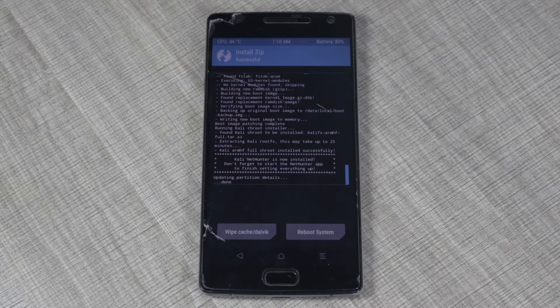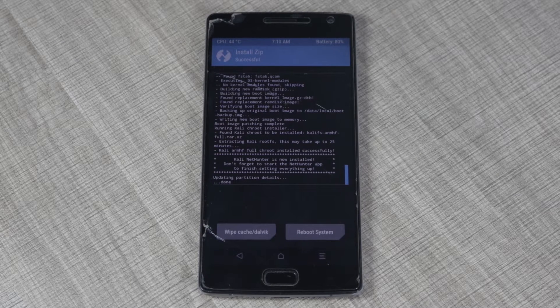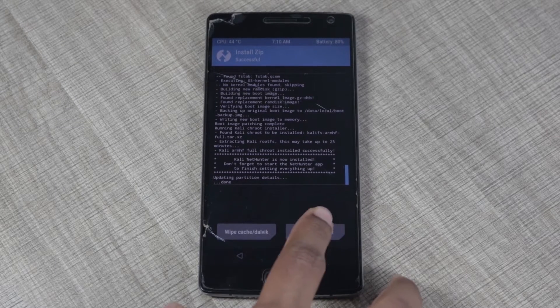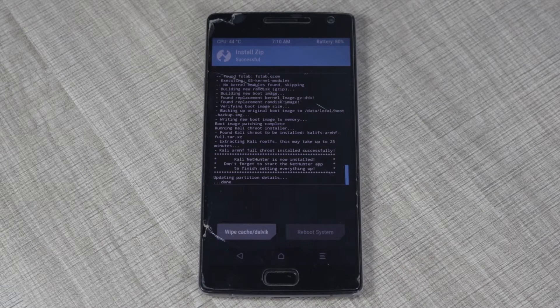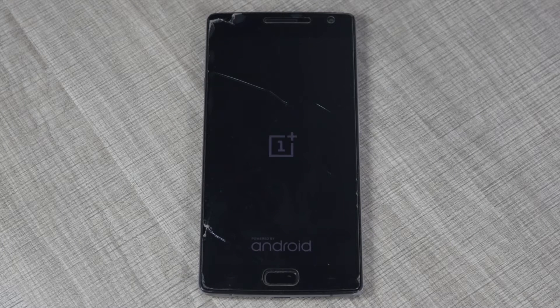Once it's done, you'll be presented with a screen showing two options: wipe cache/dalvik, and reboot system. I'm going to click on Reboot System. Again, this may take some time, so just keep your phone aside and wait.